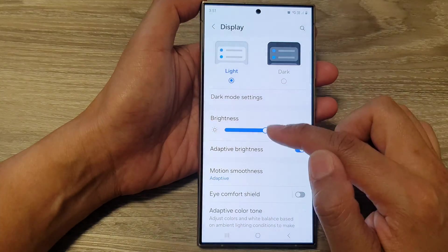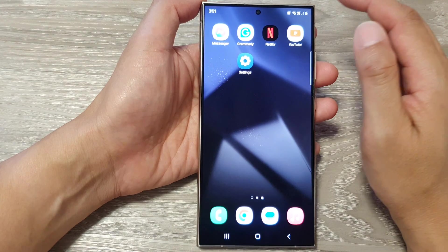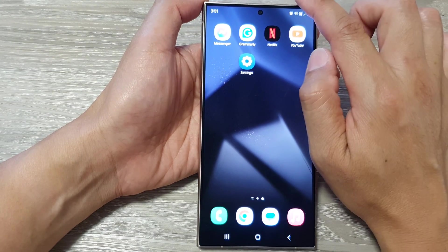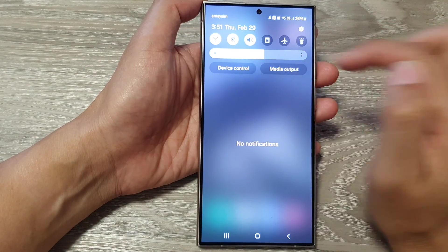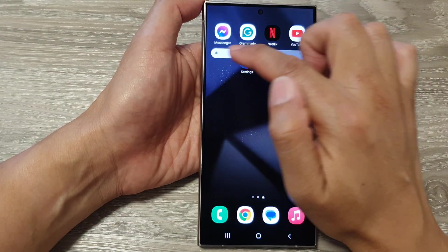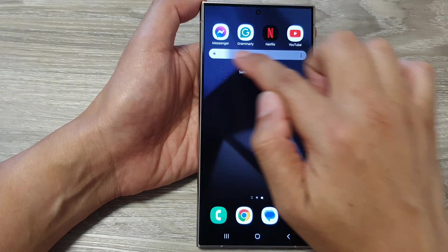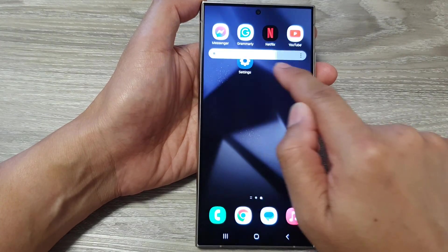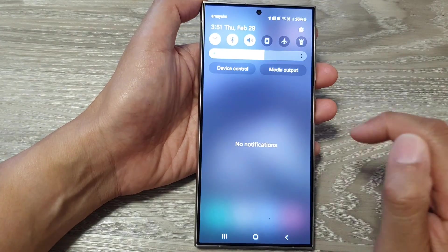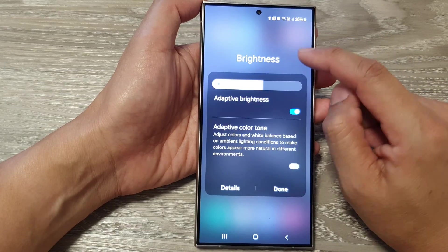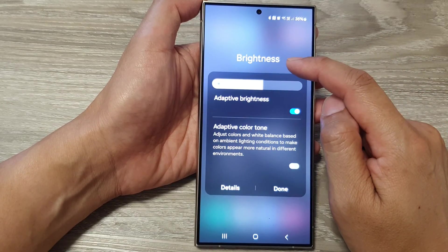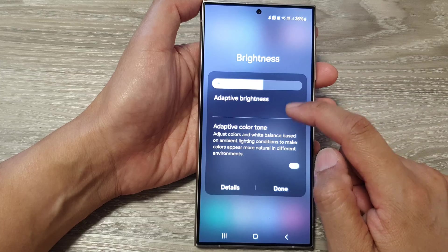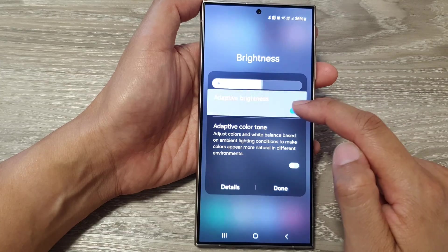You can also change the brightness from the quick settings panel. Swipe down at the top, then drag on the brightness bar to adjust your screen brightness. If you tap on the more button, it will expand out your brightness settings page.